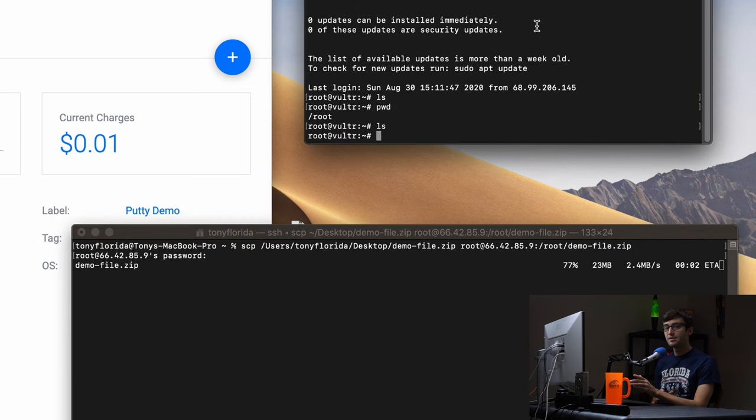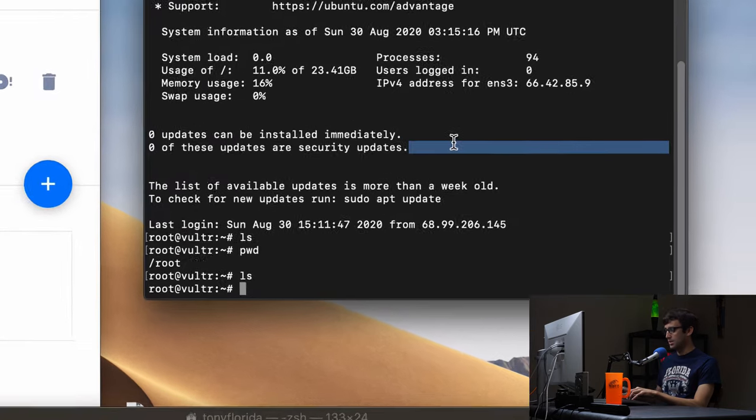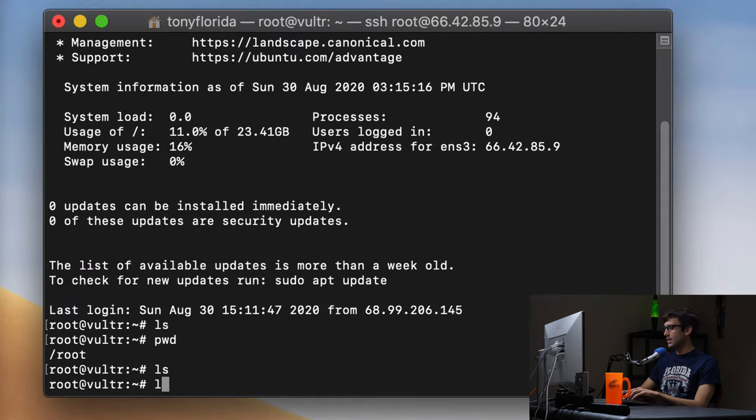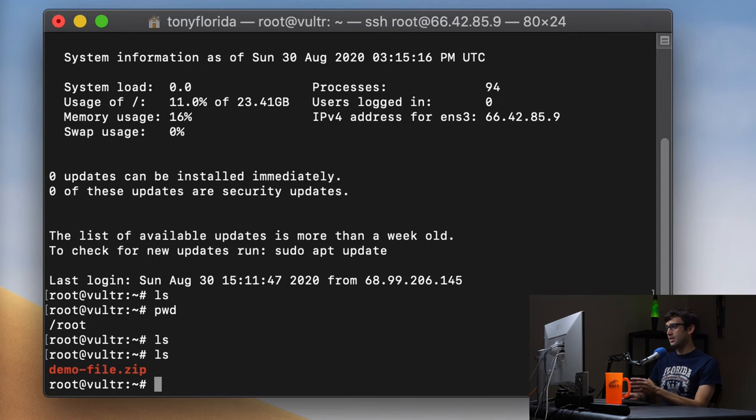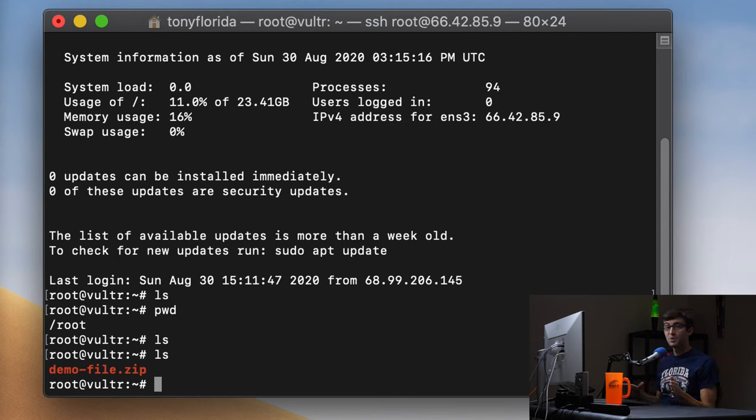And we should see that file when we do the LS, which is basically going to list out those directory contents. So let's go ahead and do that. LS. And there it is, we have the demo file on that remote server at this IP address over here. Very cool, right?